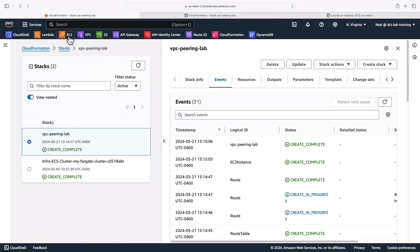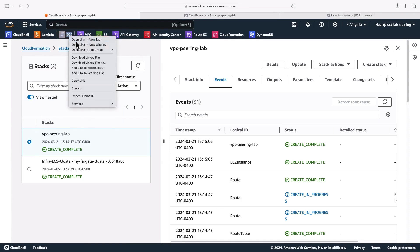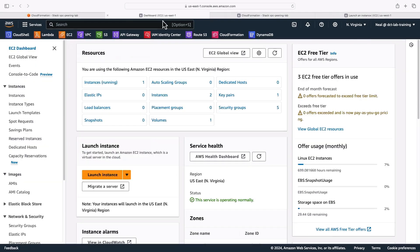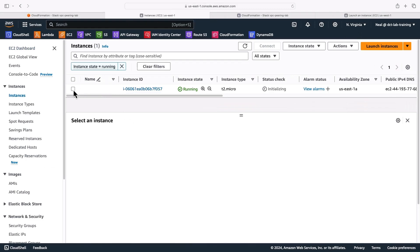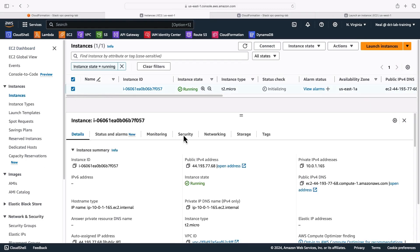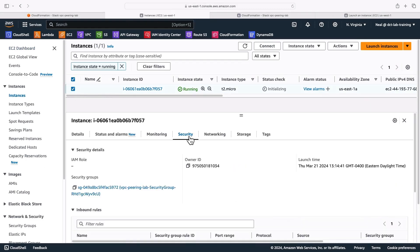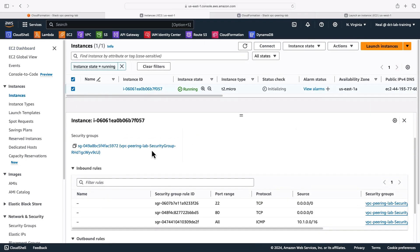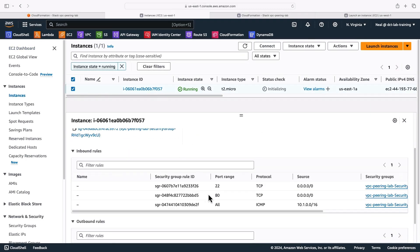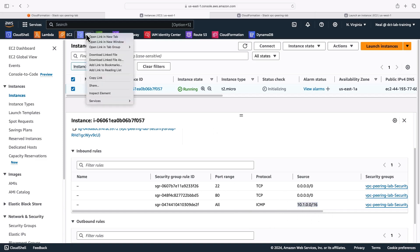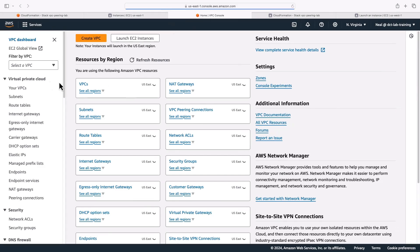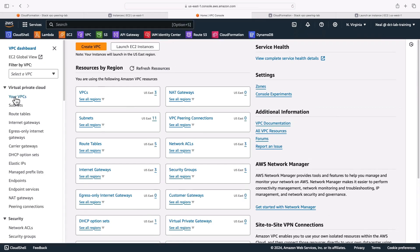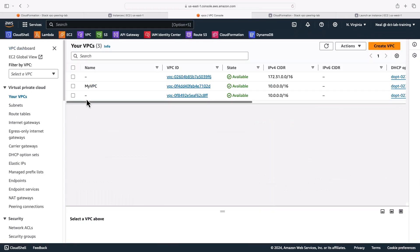So now if I head over to EC2 in North Virginia, I have an instance running. If I select the instance and go to security, it's got a security group. We have port 22 from anywhere, port 80 from anywhere, and then ICMP from a specific CIDR block. Let's go into the VPC management console and see what that corresponds to. So if we click on your VPCs, you can see that there's a couple of new ones in here.